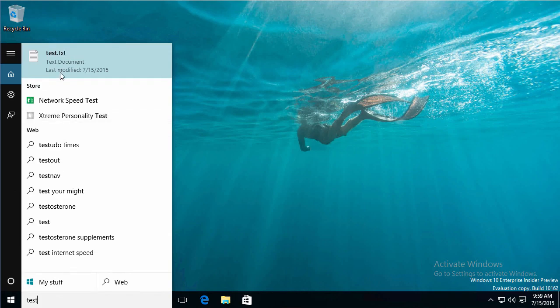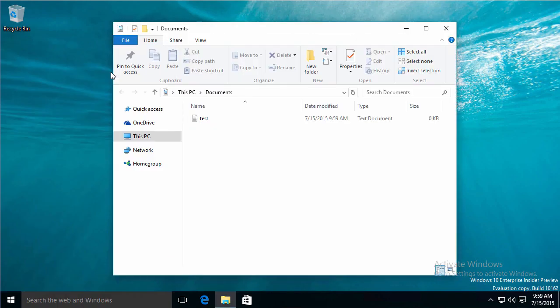I started typing test and it automatically told me that I have a test.txt file. I could right-click on that, open the file location, and it takes me to the Explorer window exactly where it is.